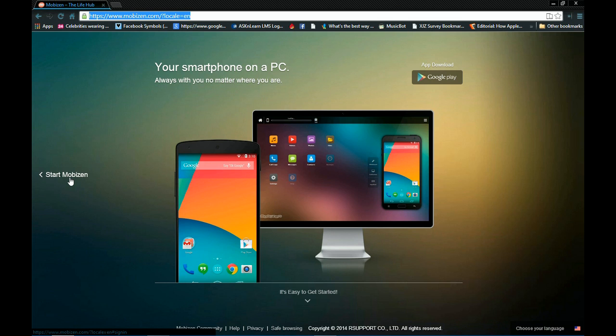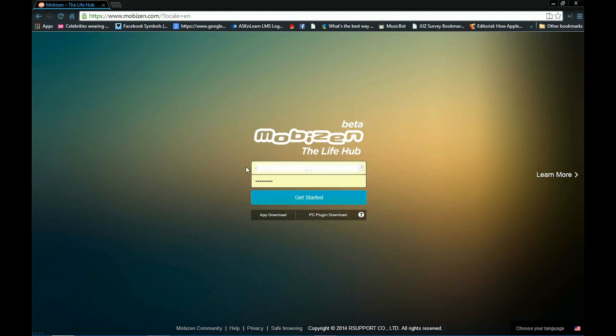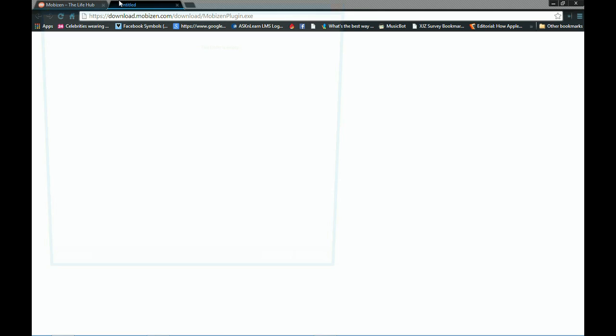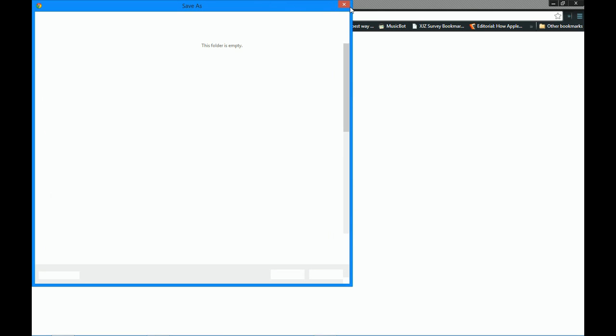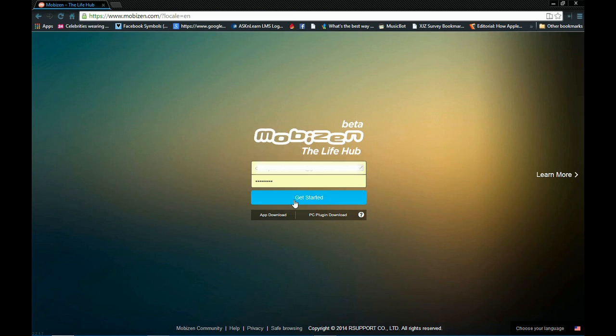And when you go to Mobizen, let's just press start. Link will be in the description. Now you have to create an account and download the plugin for Windows or Mac. If you select for Windows, it will ask you to save a file. Installation is self-explanatory so I will not go into detail.